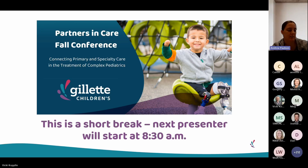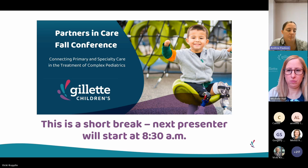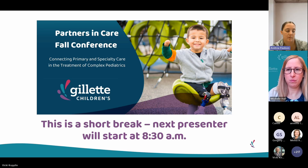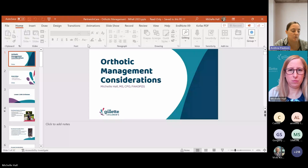Welcome back. It is 8:30. We are pleased to have a certified prosthetist orthotist presenting today. I'd like to introduce Michelle Hall. Michelle will be presenting on orthotic management considerations with complex pediatric patients. Michelle is an ABC certified prosthetist orthotist and a fellow with distinction of the American Academy of Orthotists and Prosthetists. She completed her bachelor's and master's degree in biomedical engineering at the University of Iowa and the University of Minnesota, respectively. She currently serves as Gillette's prosthetics team lead and OMP residency director.